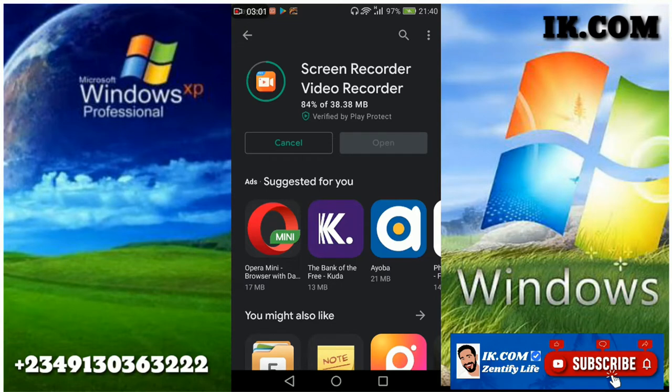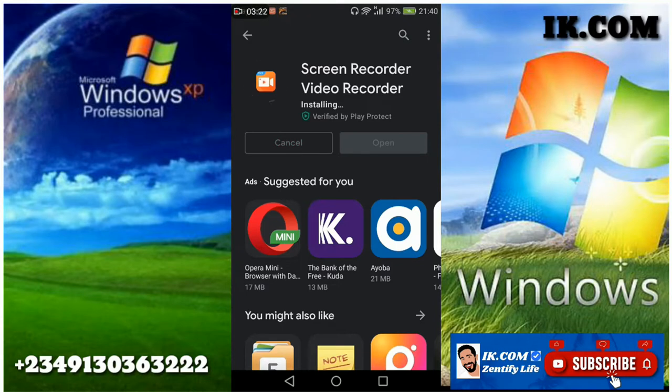So the app is downloading. The name of the app is Screen Recorder Video Recorder in Play Store, 100 million downloads, so it's credible.